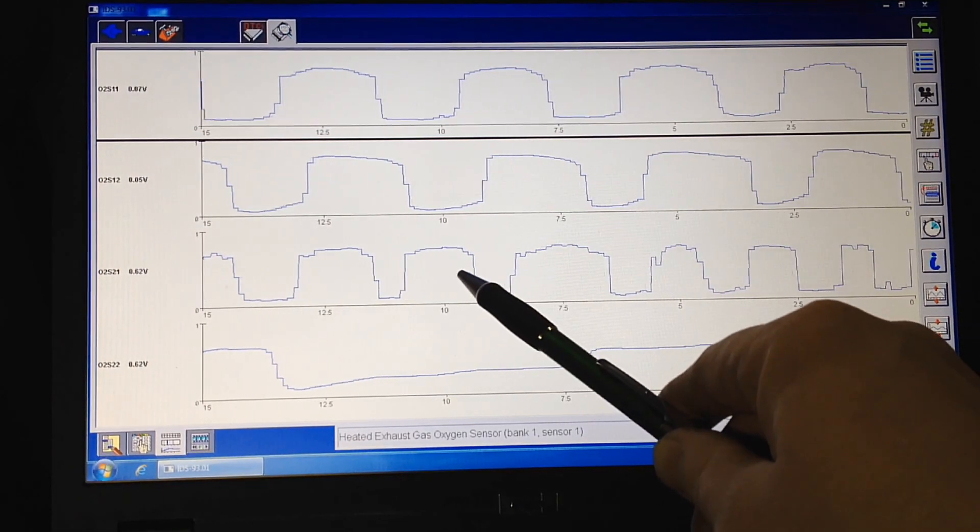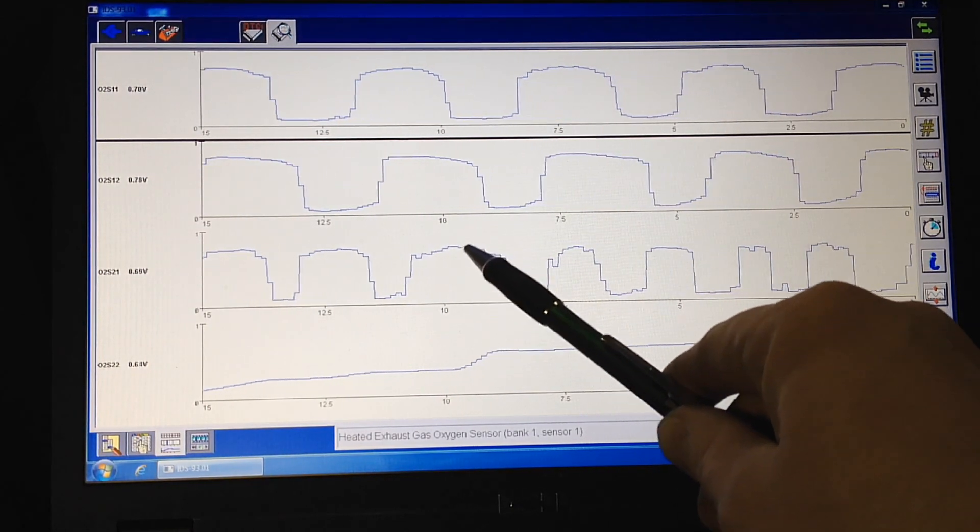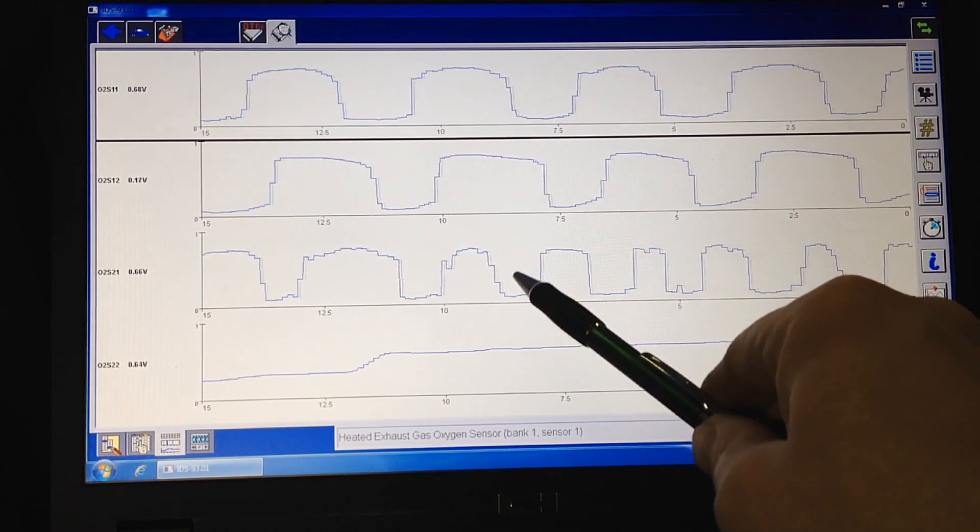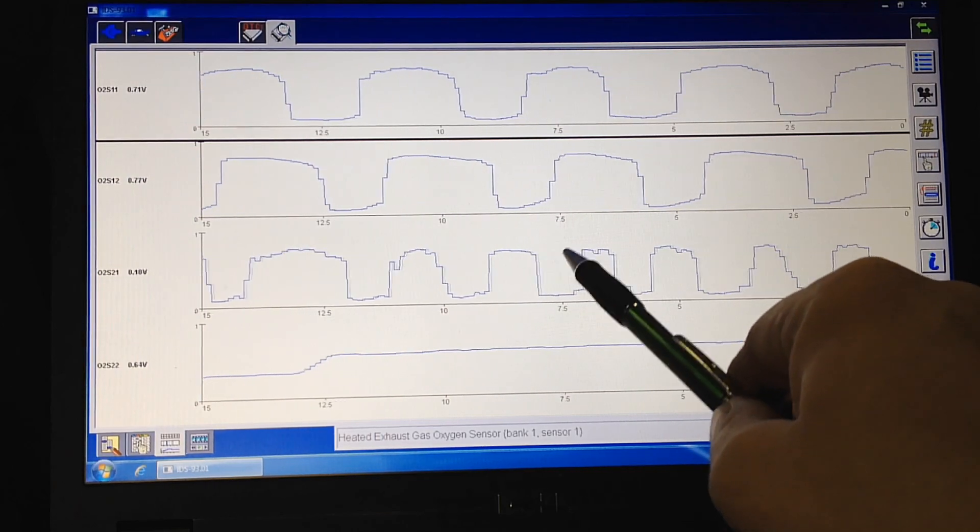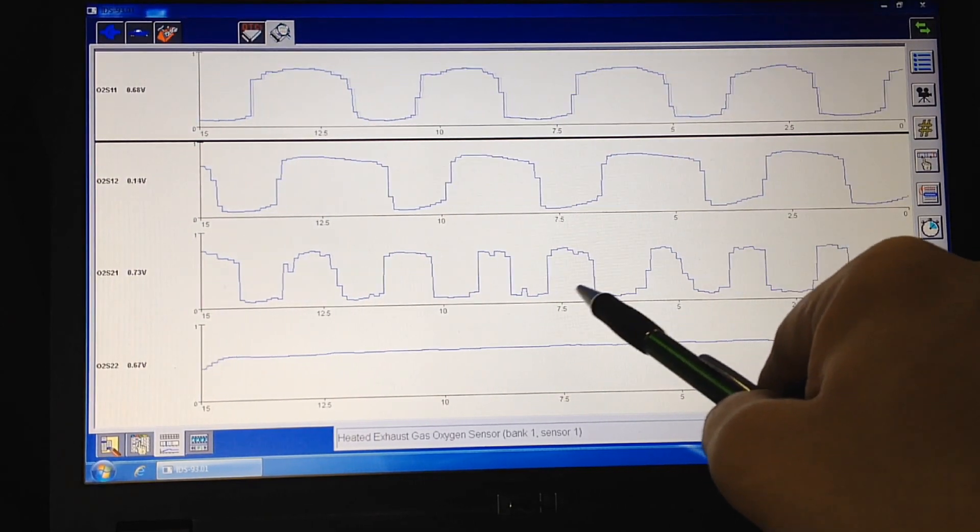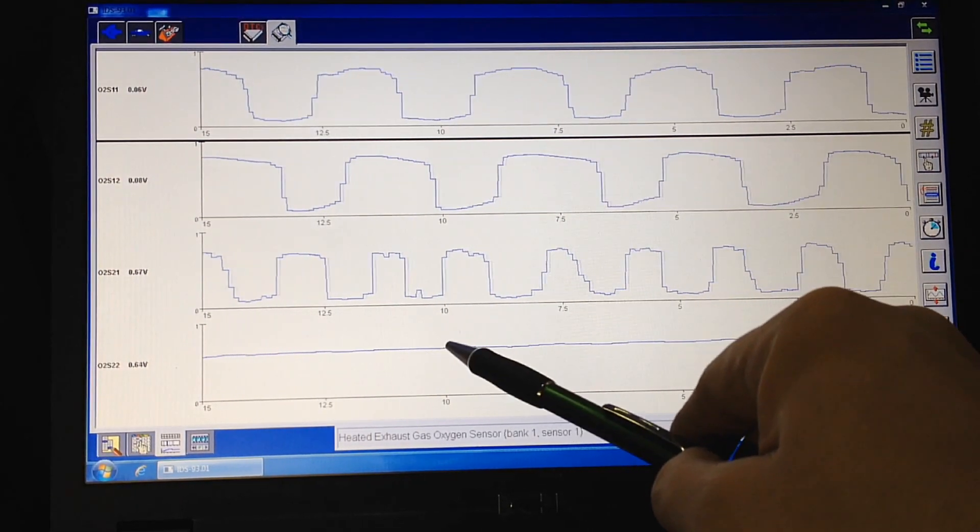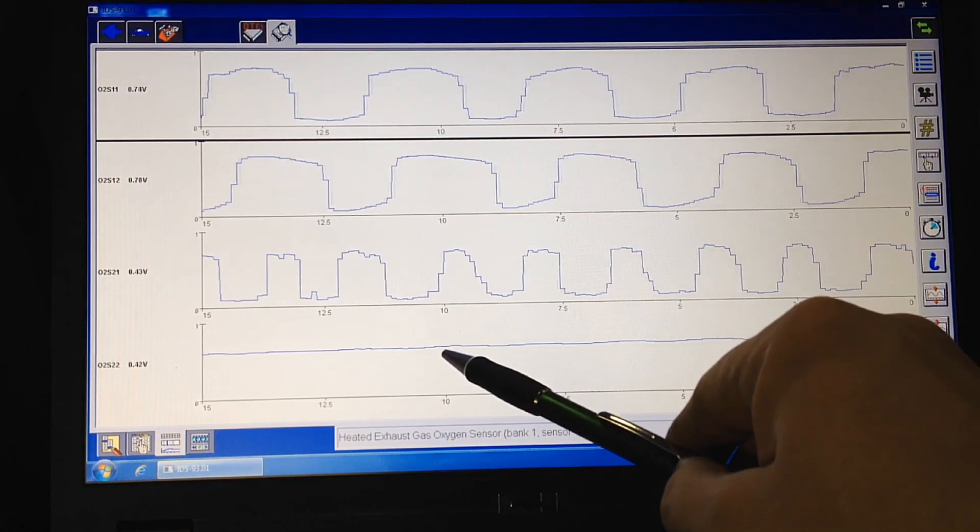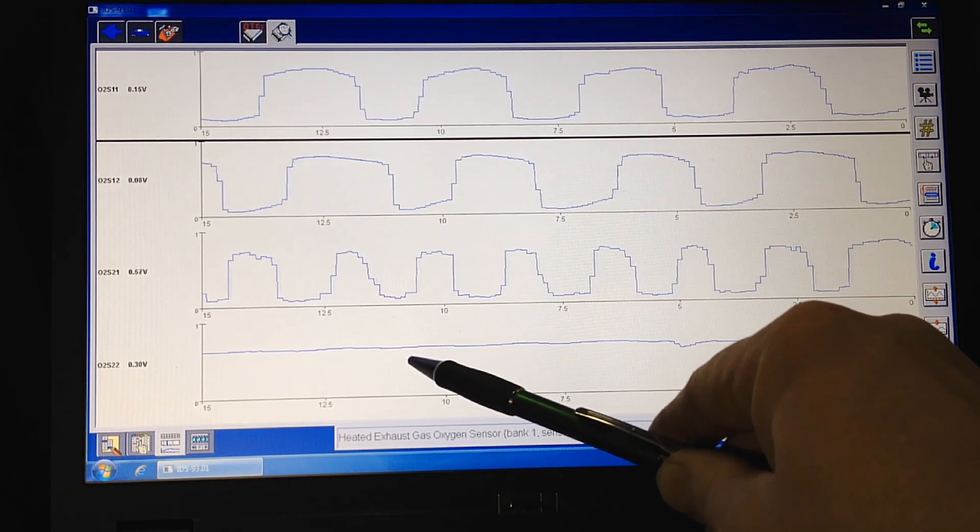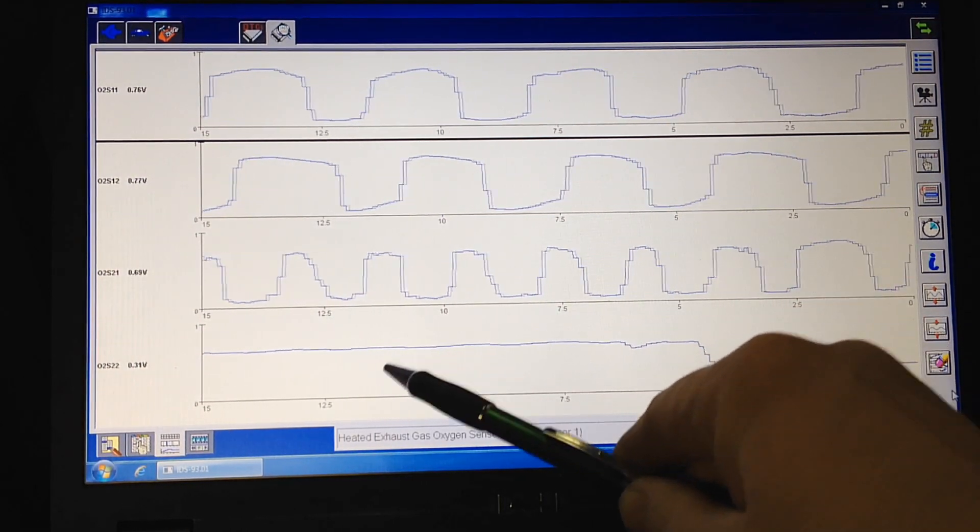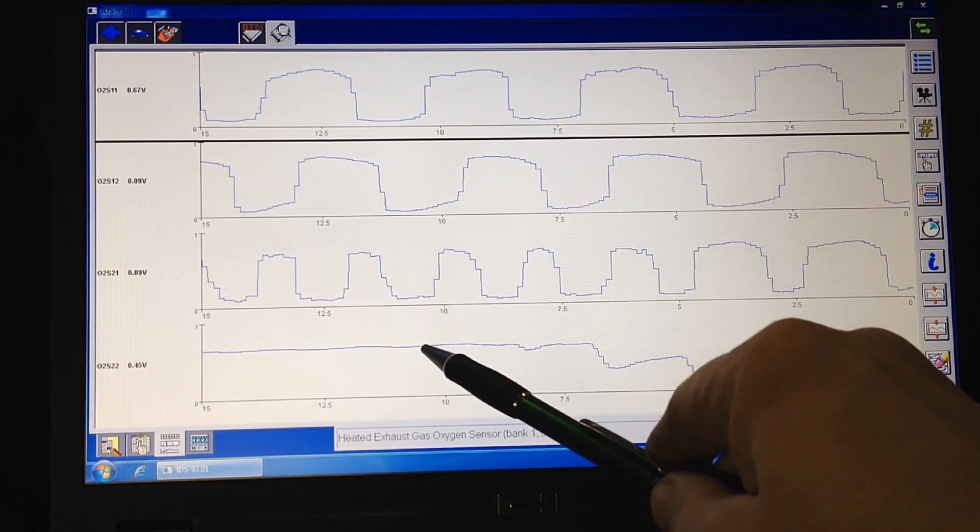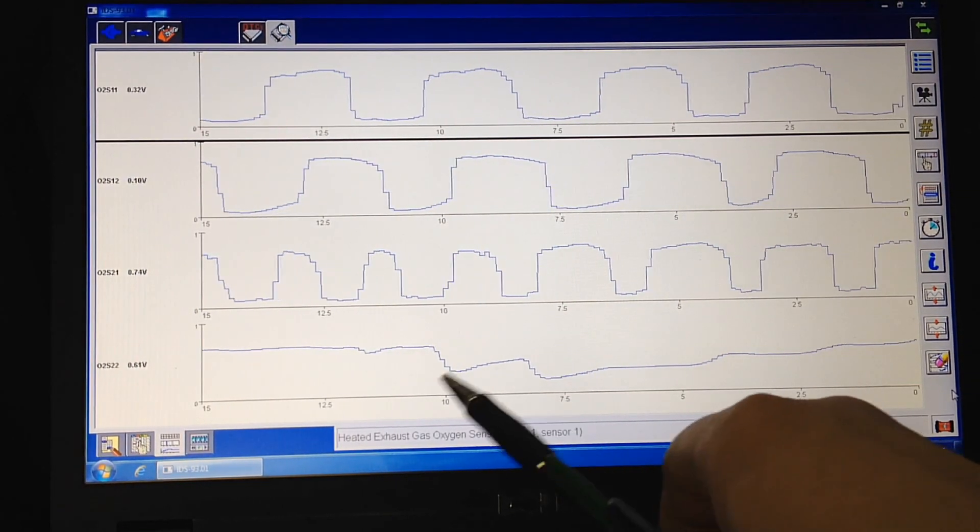So this one right here is bank two, sensor one, and that's going to do a switching for the air-fuel ratio like normal. That's totally normal. And this is the downstream monitoring that bank two cat. And you can see it's basically straight. It's staying steady, but it's starting to fail.